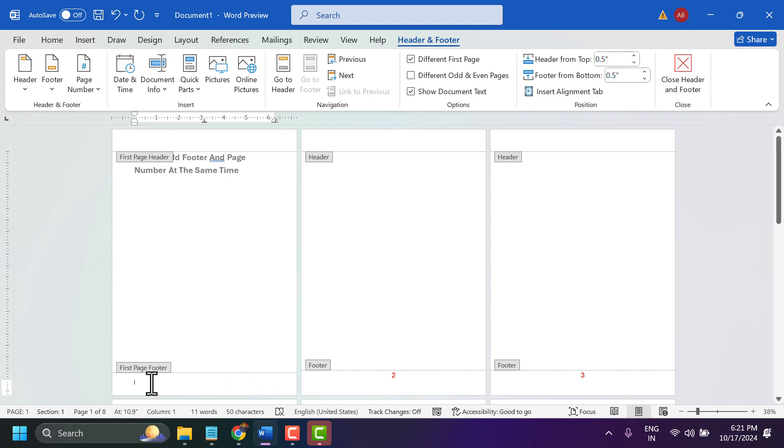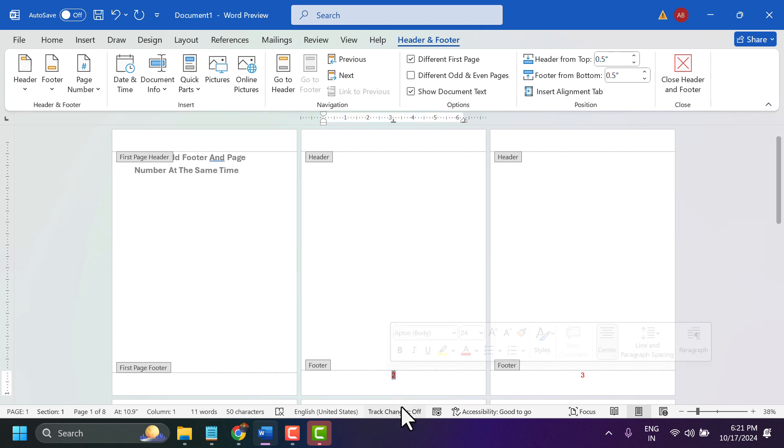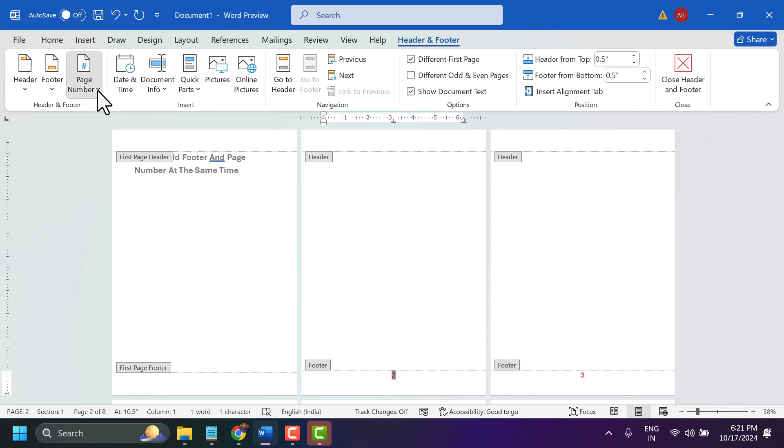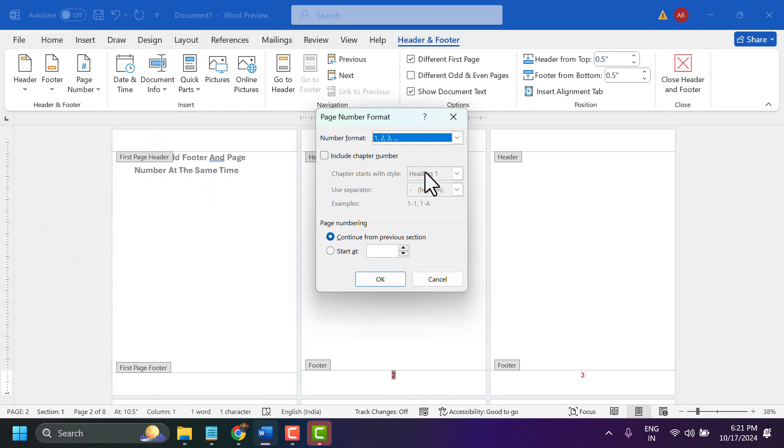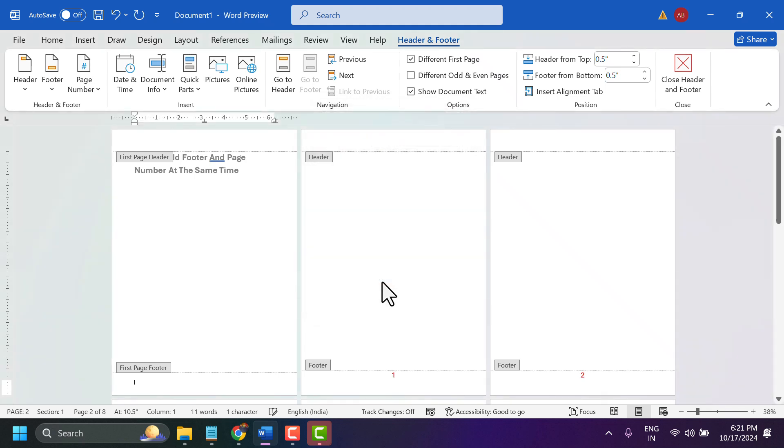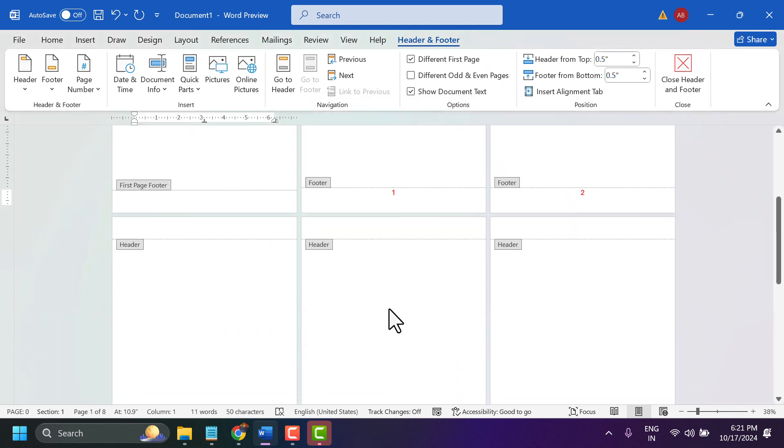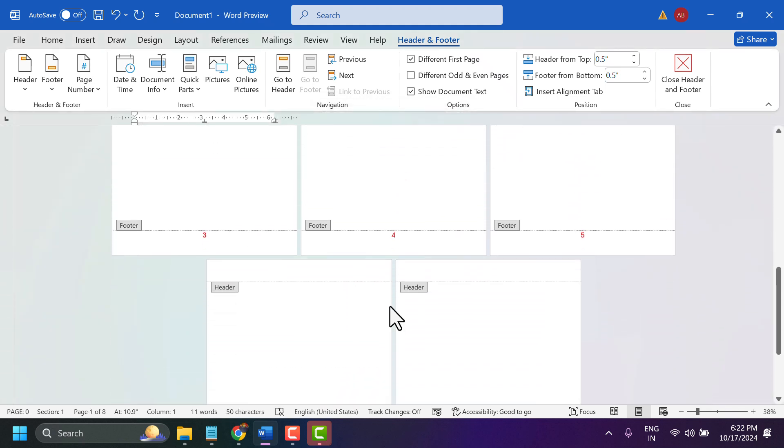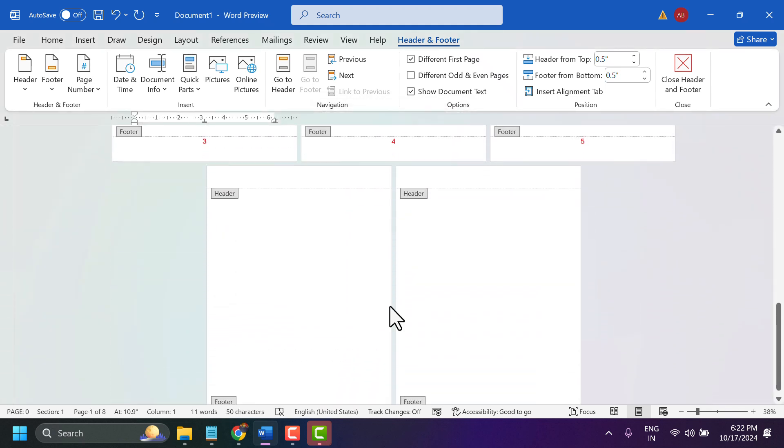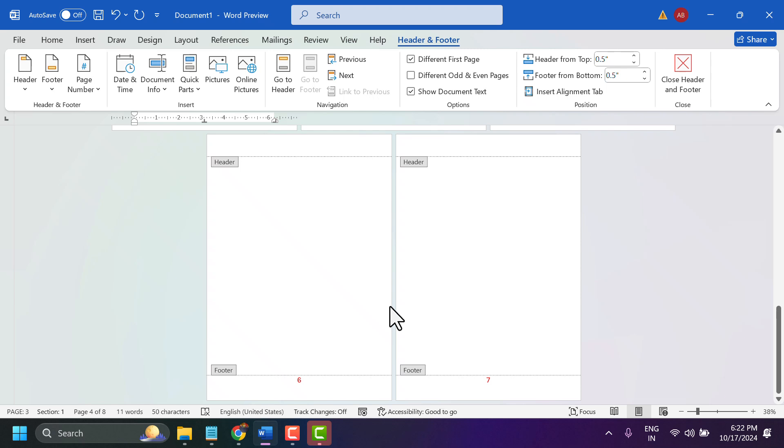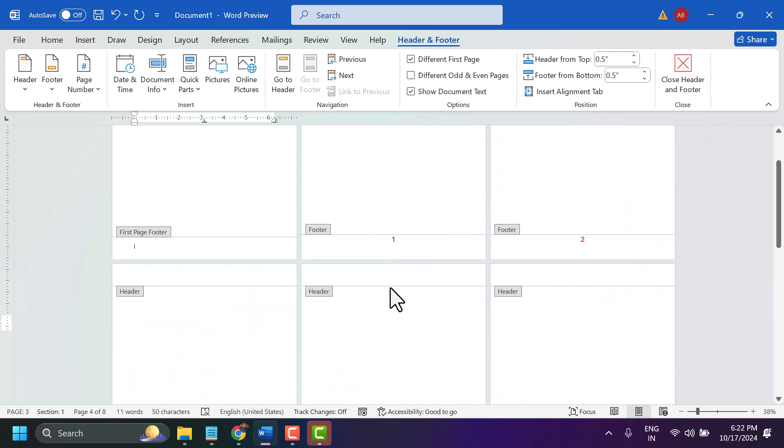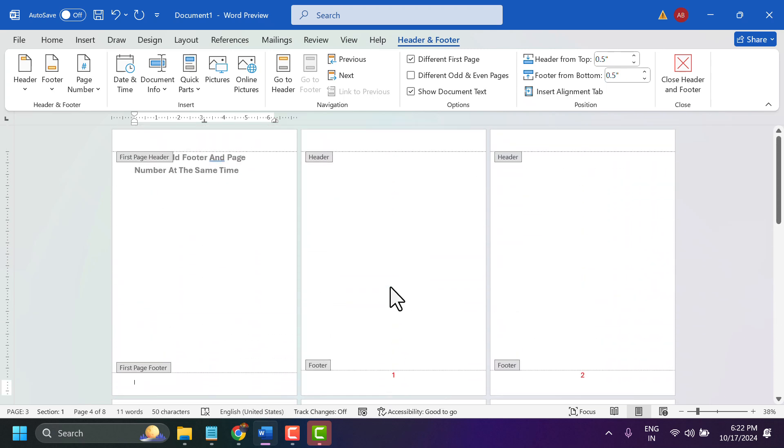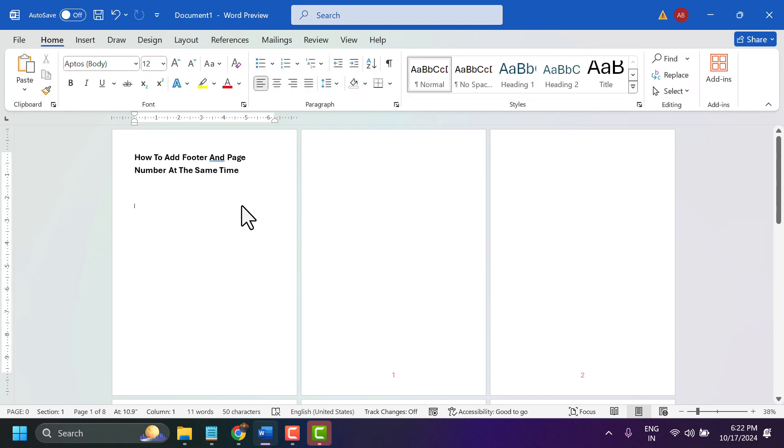So here again click on page number, format page numbers, start and select zero, then click OK. So this is the way you can add footer and page number at the same time.